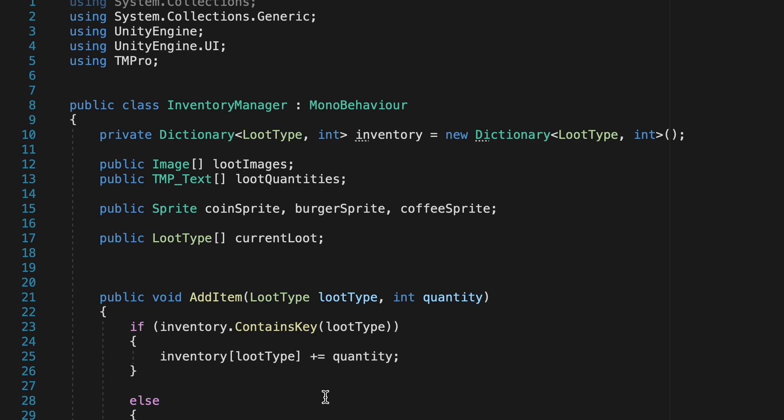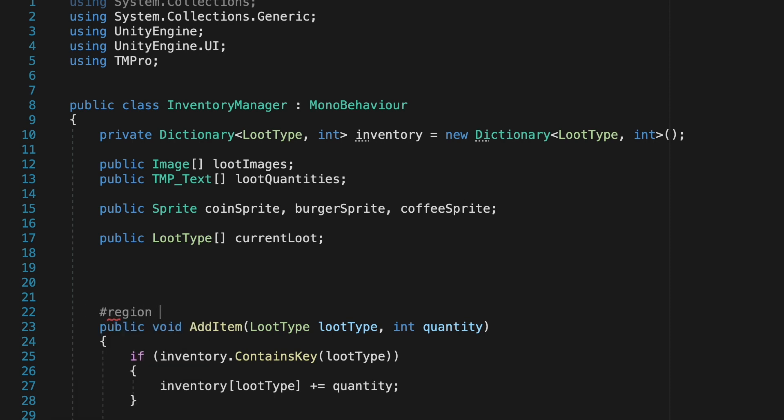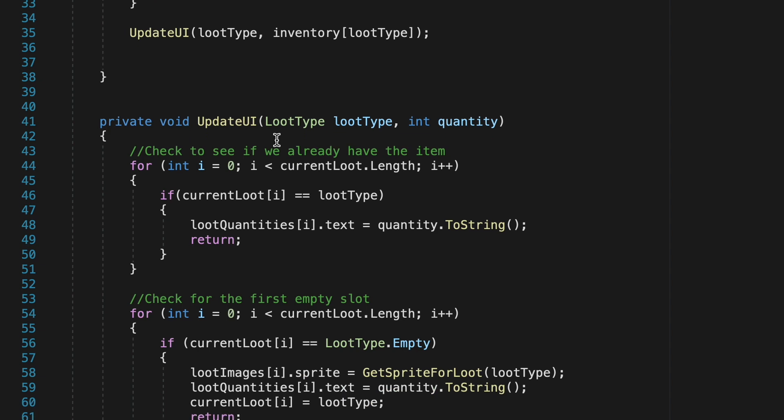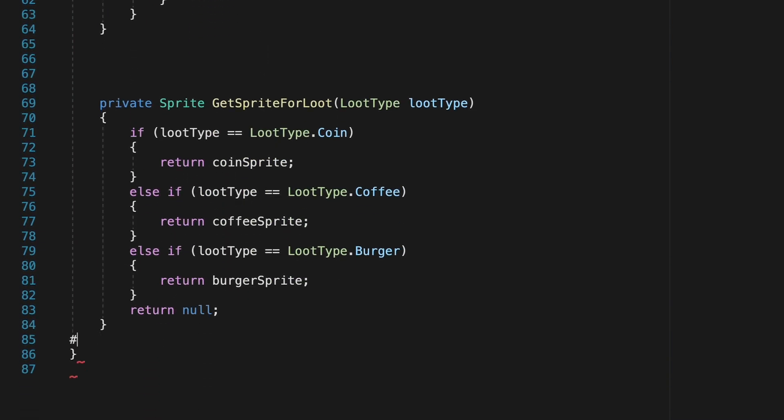To make this functional we'll head back into our inventory manager script and first off this is starting to become quite a large script so we're just going to do a little cleanup. I'm just going to come down above the add item method here and create a region called add item.